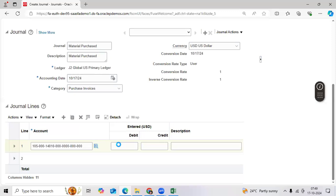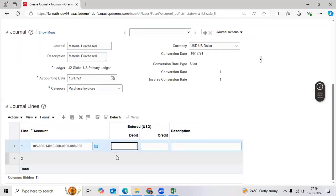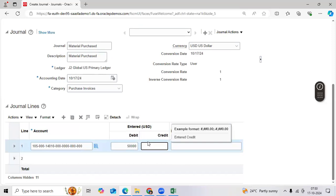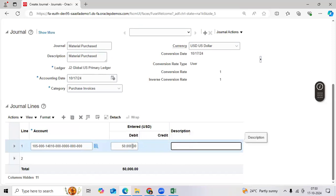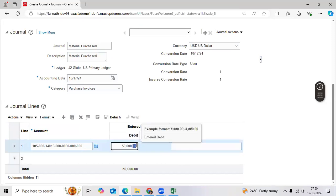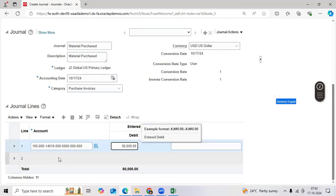Enter fifty thousand. Check the precision — as per the US standard, it is showing after the decimal dot two zeros or not, and comma or not.